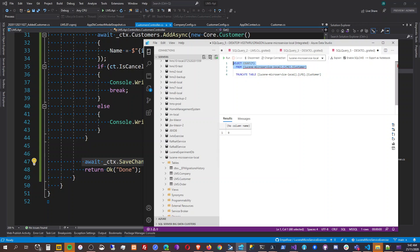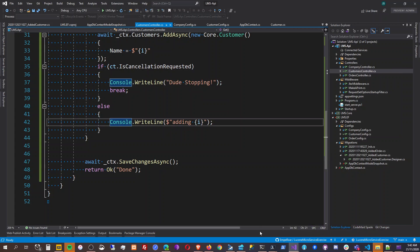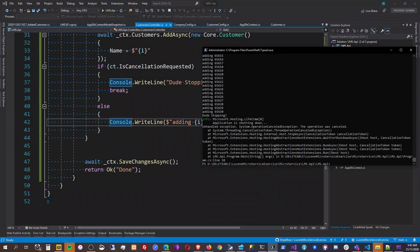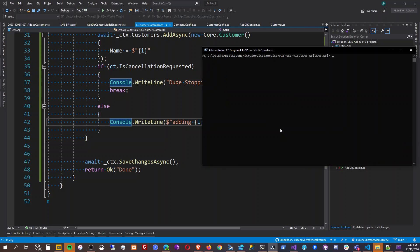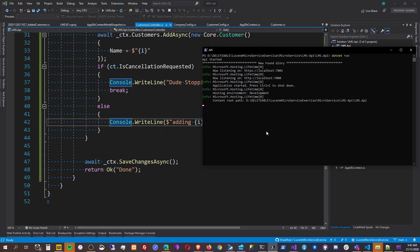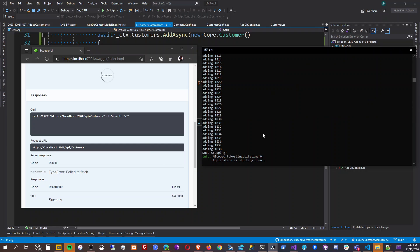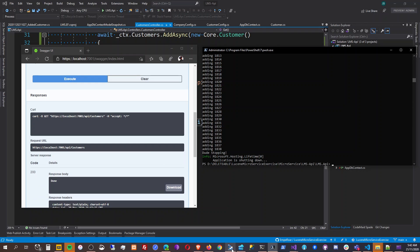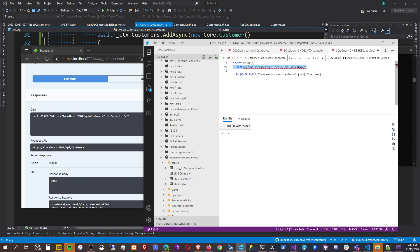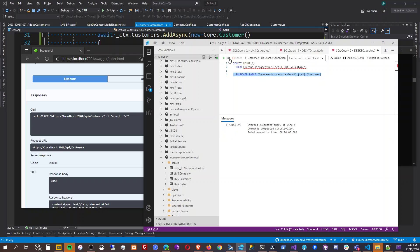Why? Why is it zero? Maybe when we clicked run, the truncate was also executed. Let's do that again — truncate, verify it's zero, and then run the server again.